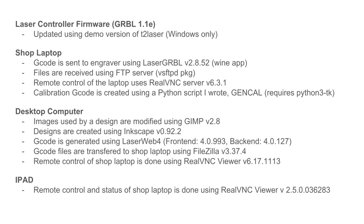G-code files are transferred to the shop laptop using the FTP client-side program FileZilla. And remote control and progress checking of a job on a shop laptop is done using real VNC viewer from either the desktop or an iPad.